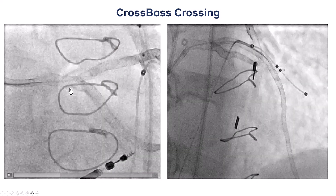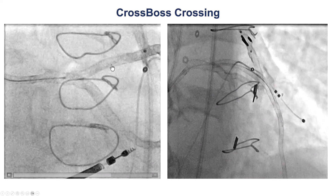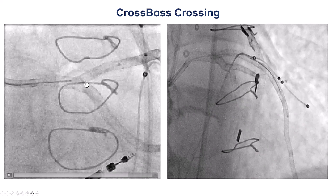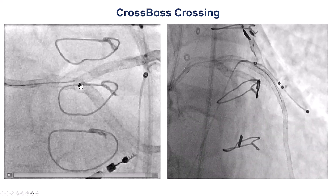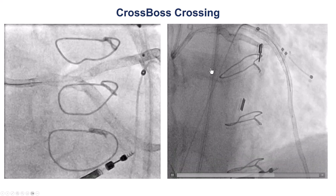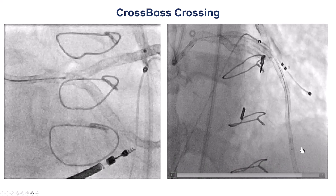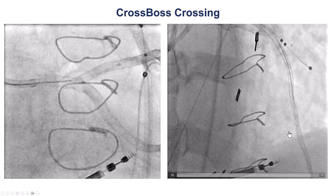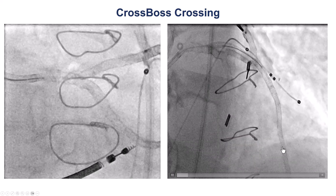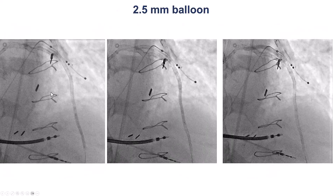So we used the workhorse wire to advance the CrossBoss all the way into the LAD. And then with a fast spin technique, we were able to rotate it, and the CrossBoss advanced nicely inside the LAD stent. And then we were able to cross into the distal true lumen.